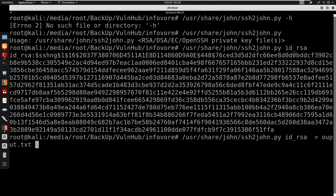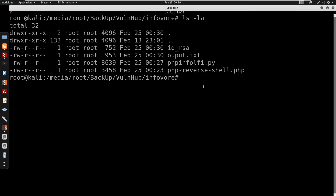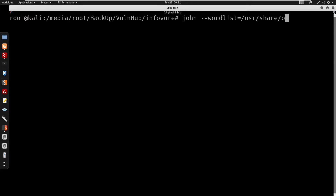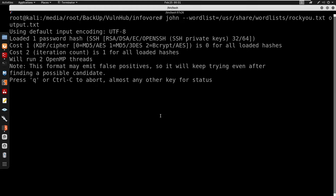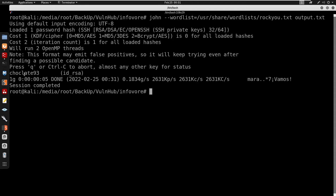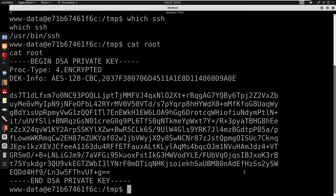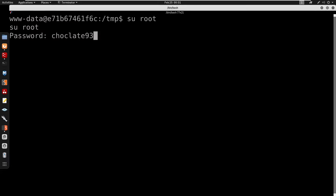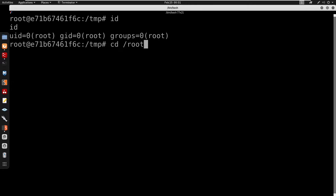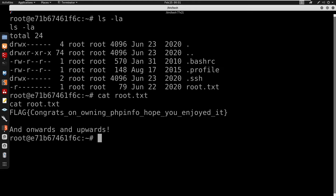Now I can use John the Ripper with the rockyou wordlist against output.txt to crack the private key passphrase. It does require a password, and we get the passphrase as 'chocolate93'. I'll switch to root using that password. Running id we are now root. Running /bin/bash -i, then cd into root, ls, and cat root.txt — we have the root flag. But we are still inside the Docker container.